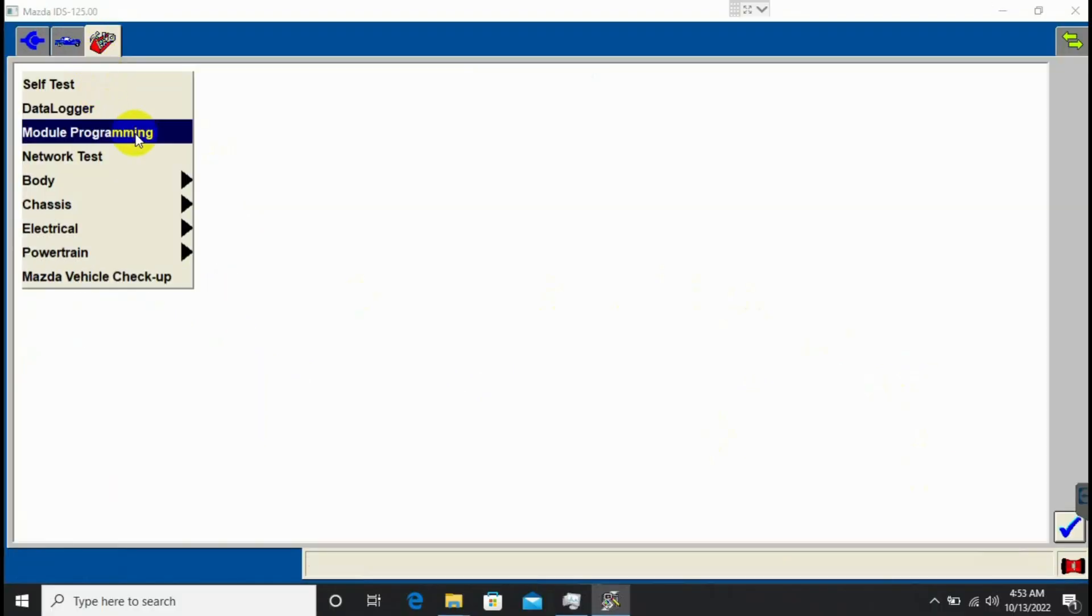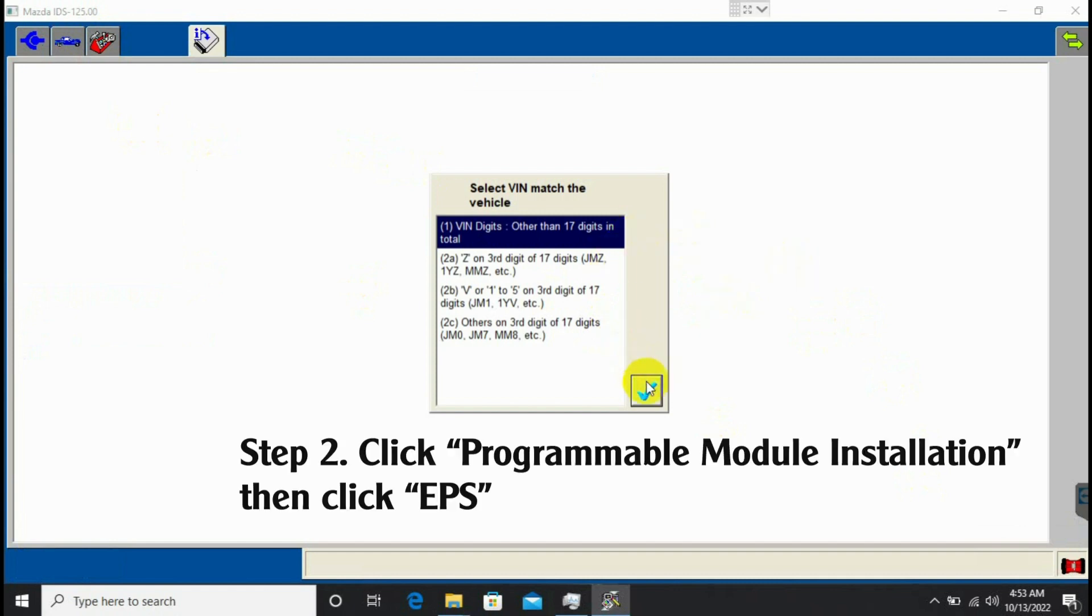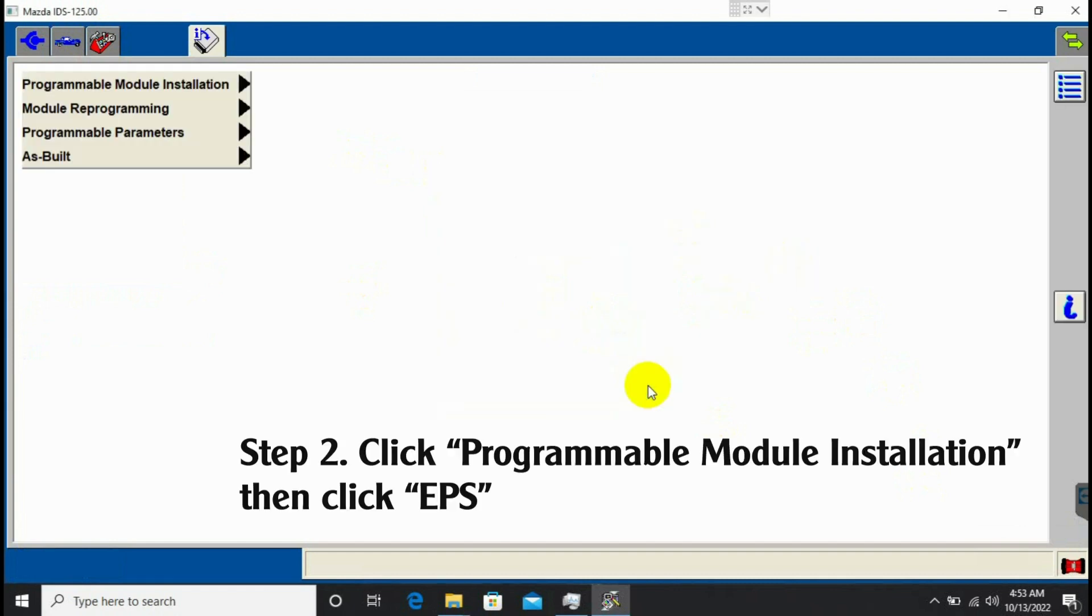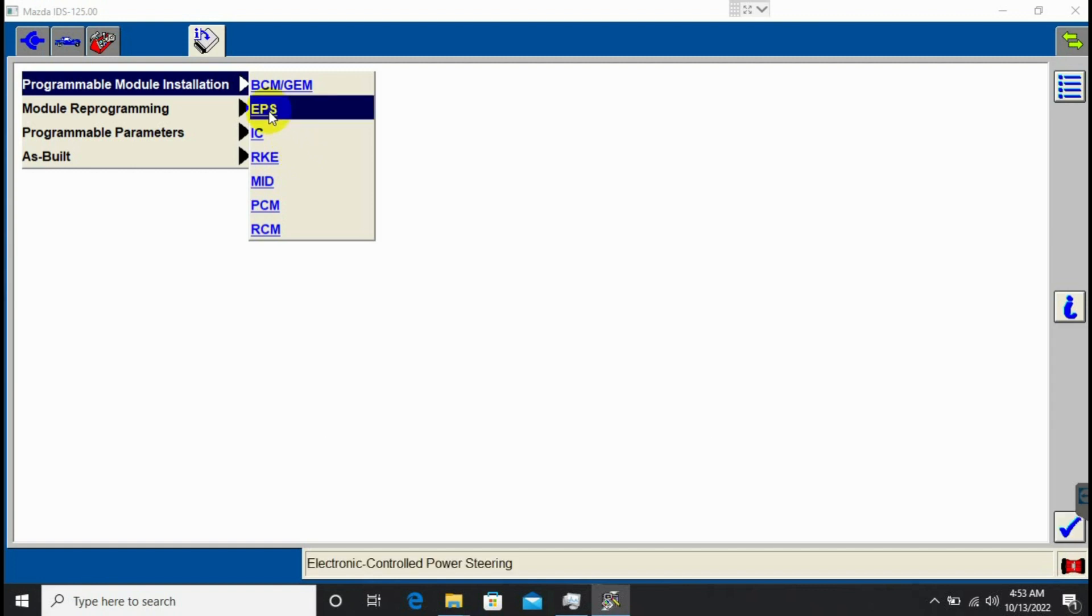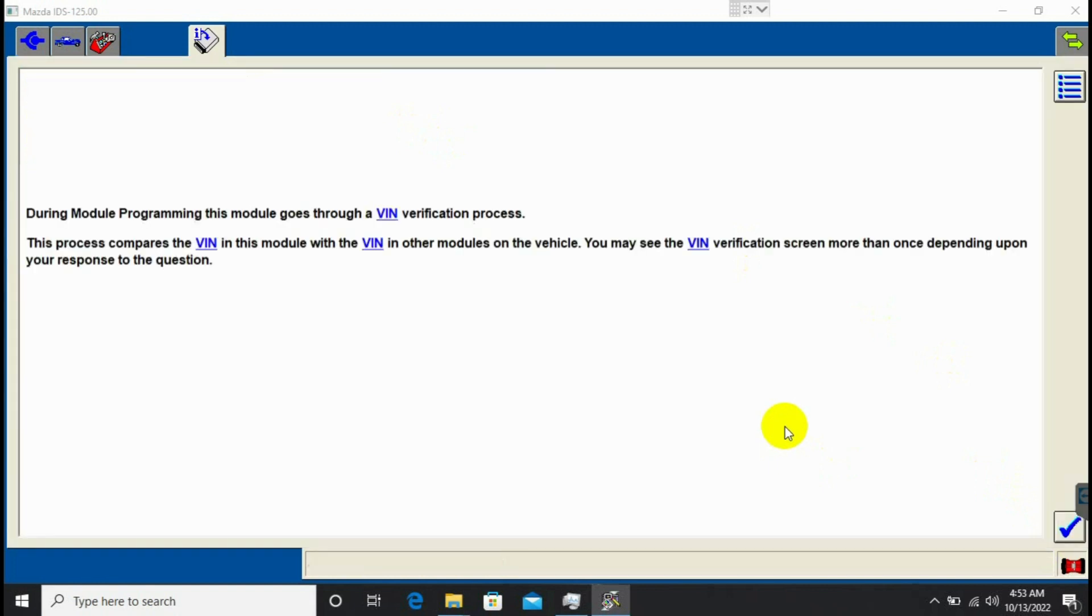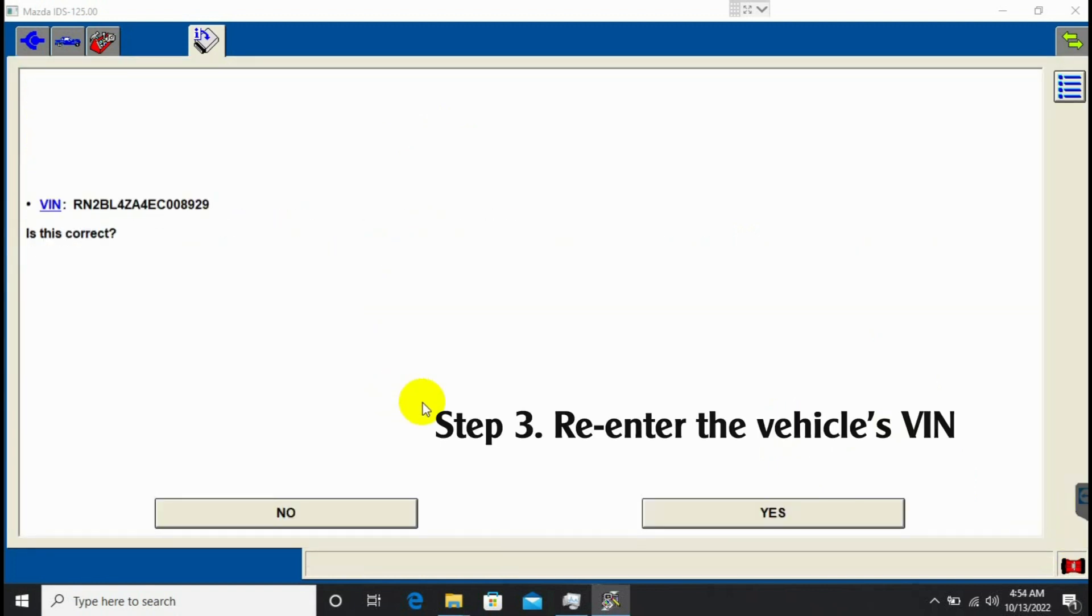After I have checked the correct parameters of the car, I will start programming. I select programmable module installation and select EPS. Since my module was a replacement, I had to re-enter the vehicle's VIN for the new module to recognize it.